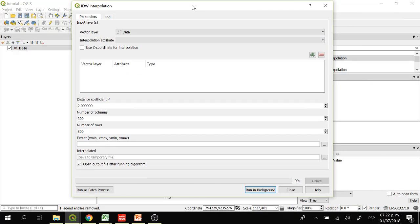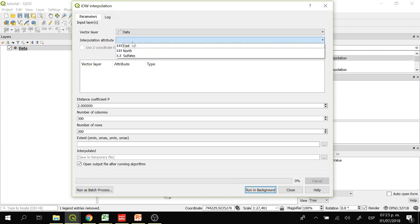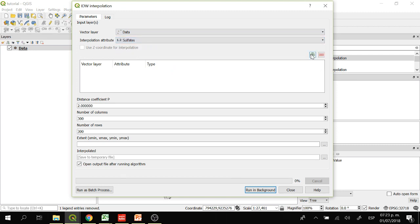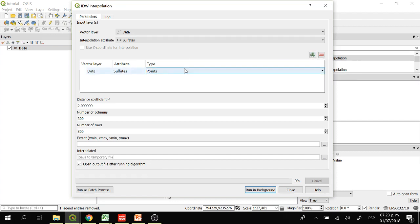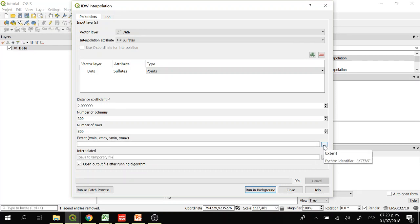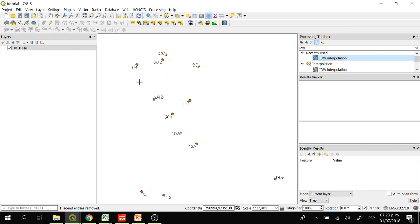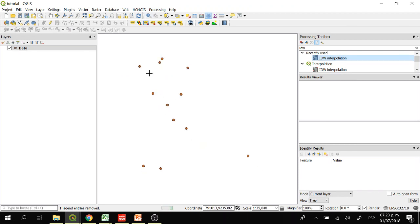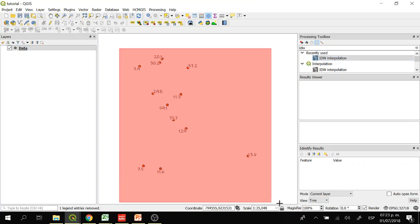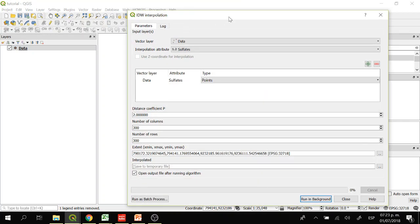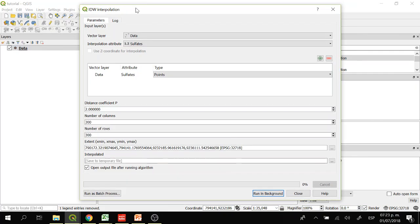Here we have the vector layer, which is the data. The interpolation attribute will be sulfate, and we click on this symbol to add the data. Here we have data — sulfate — and the type is point. Now we are going to select the extent of the raster by clicking on the three dots and then selecting 'Extend on Canvas'. We draw our rectangle around the data points and then click 'Run in Background', saving it as a temporary file.